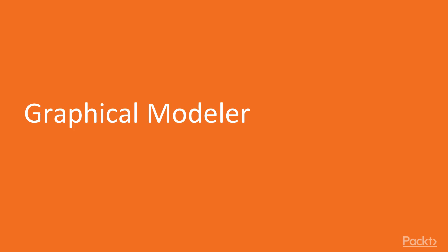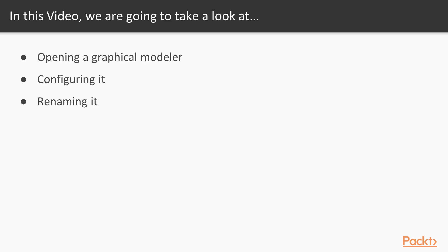Now we move on to the first video of this section, Graphical Modeler. In this video, we are going to open a Graphical Modeler, configure it and rename it.